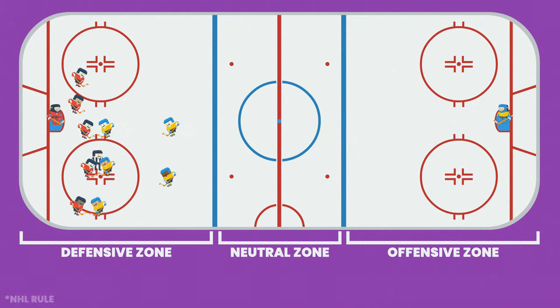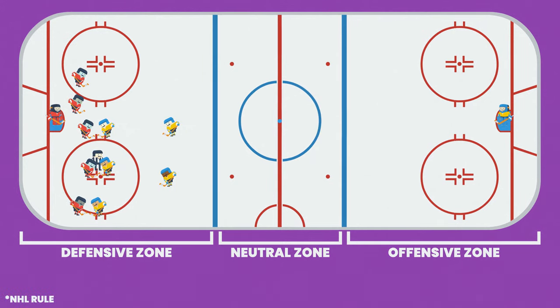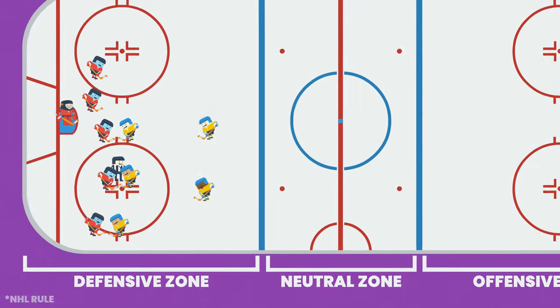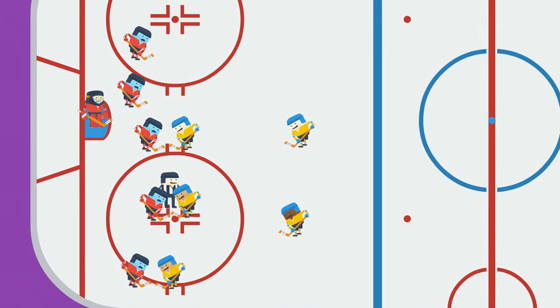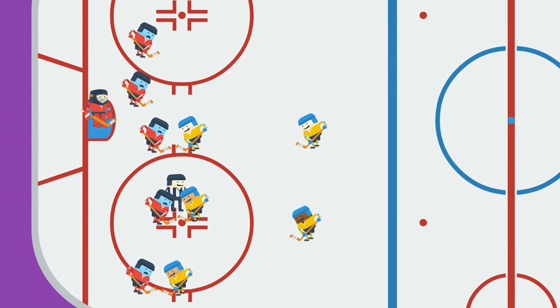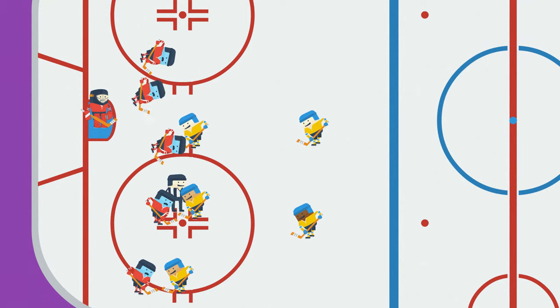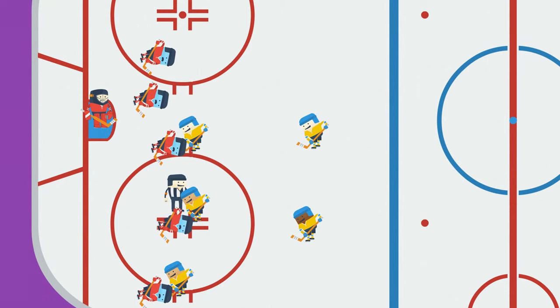Not only that — if you ice the puck, you can't change your lines before the faceoff. Your team is out of energy and the opposing team has five fresh new players.